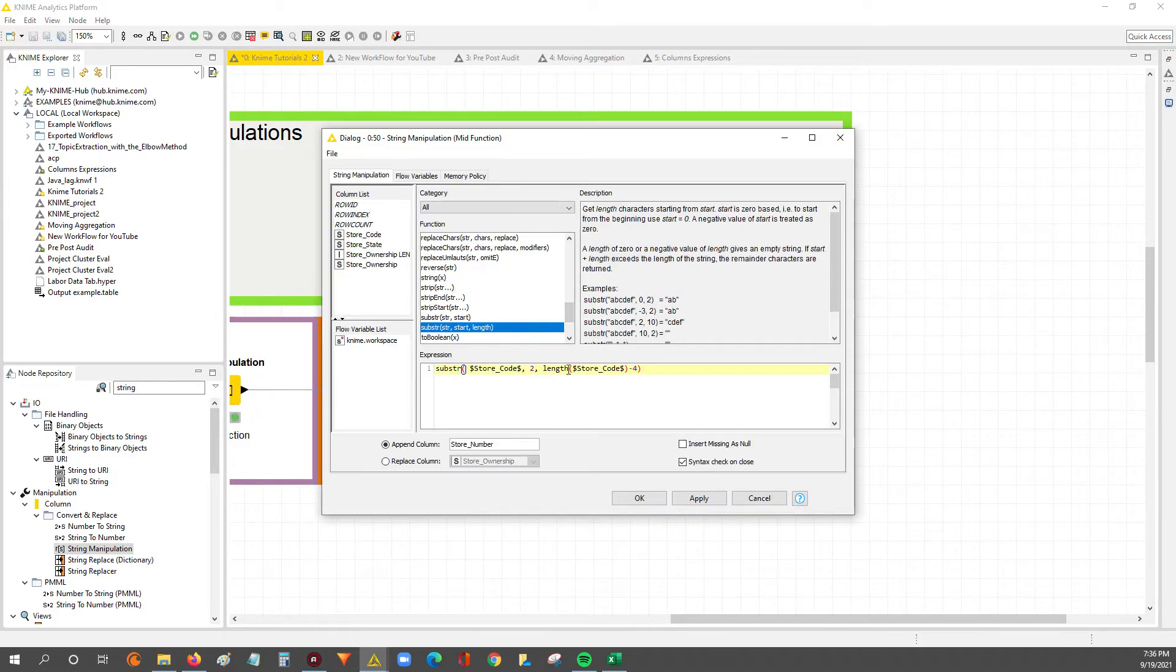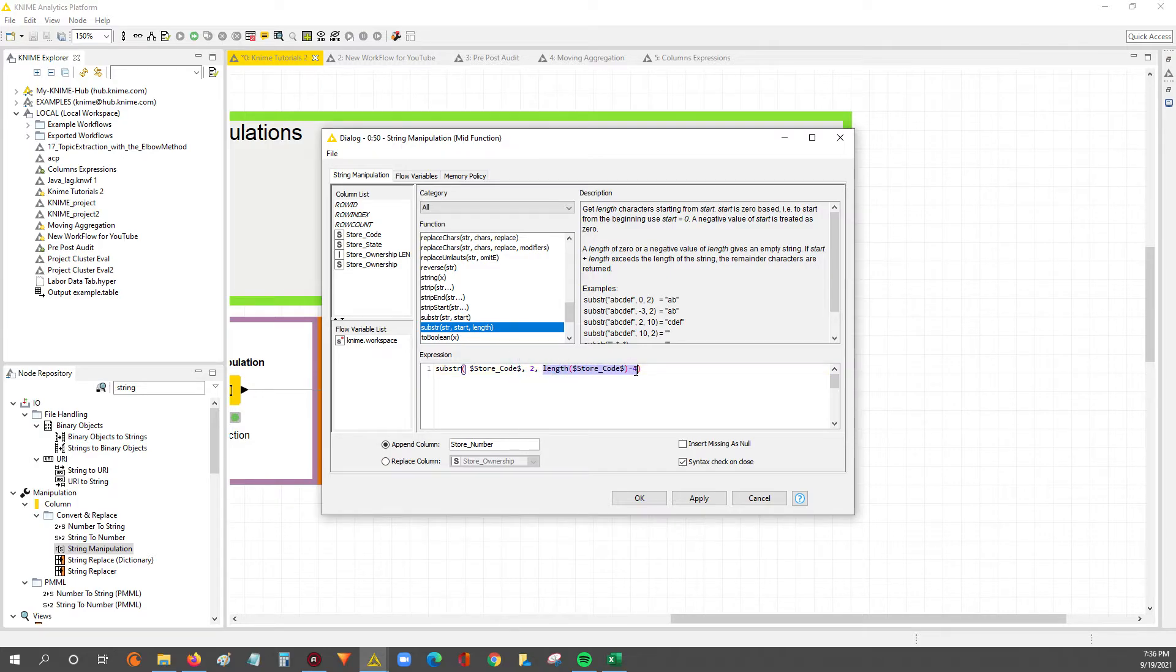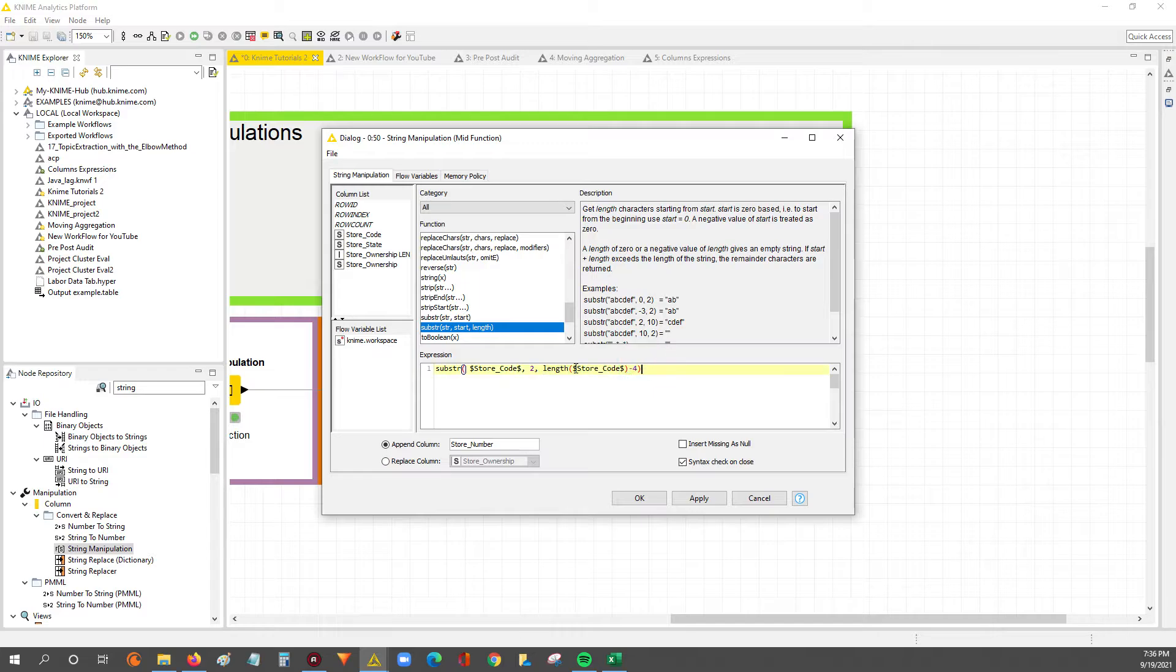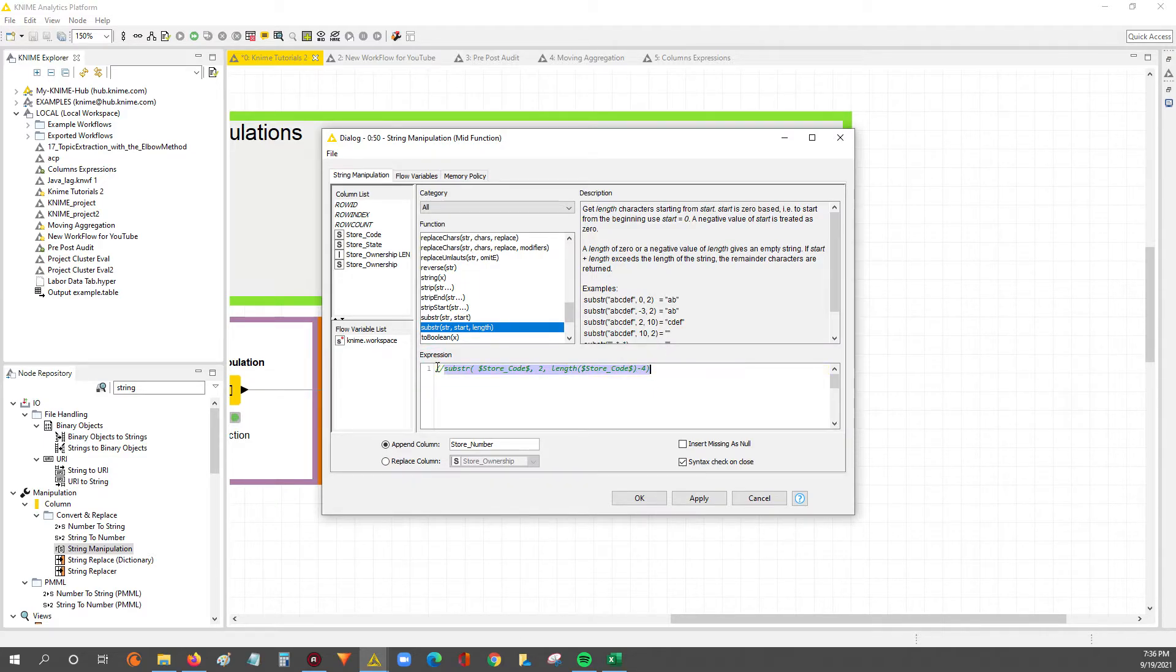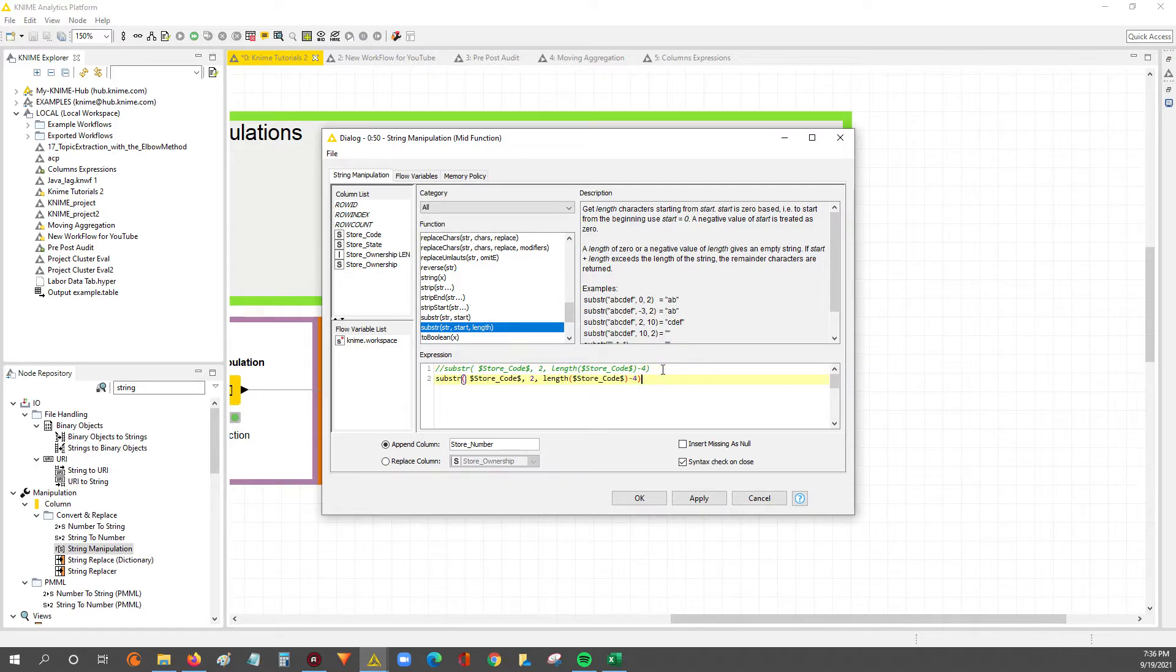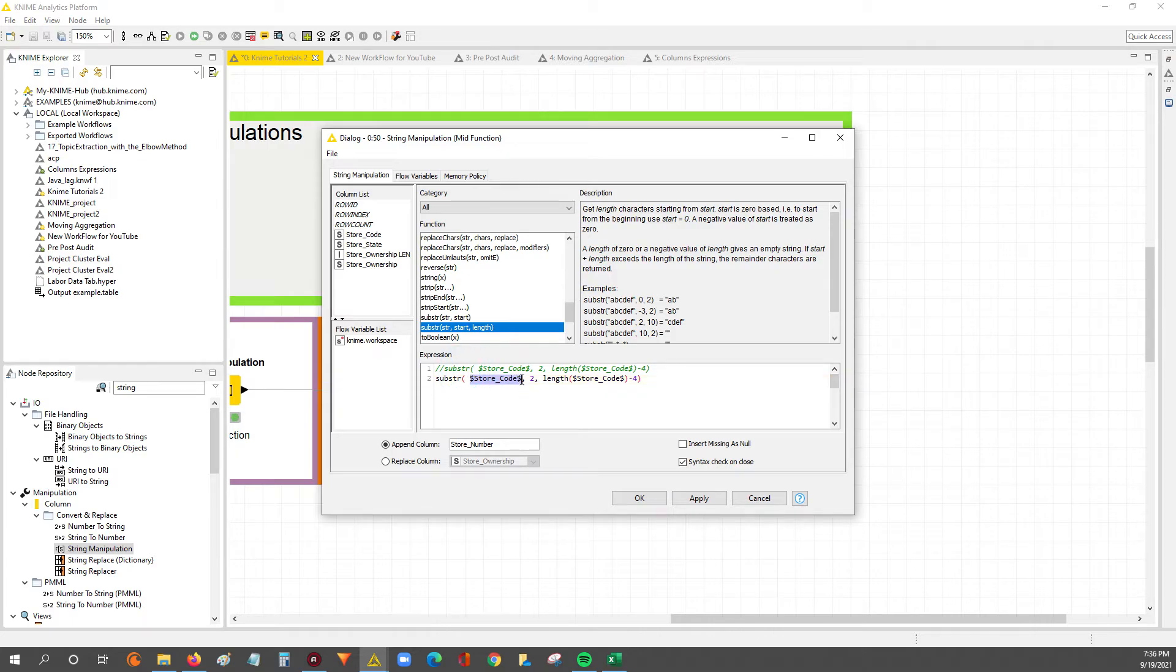I know I did make this a bit complex in that I used the length minus 4 for the last argument, for the length. It could be as easy as just putting in a hard-coded 4 there. So we could say, just give me the substring of the store code, start at index 2, and then from index 2, give me 4 characters.